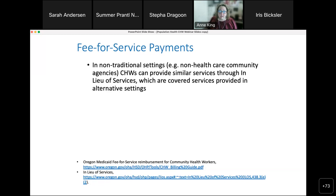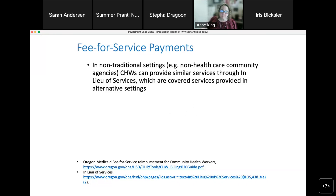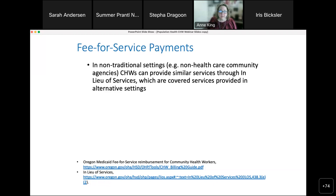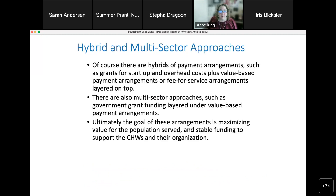In non-traditional settings like non-healthcare community agencies, CHWs can provide services through fee-for-service via what's called 'in lieu of services' — covered services provided in an alternative setting. An example is a CHW providing health promotion or disease prevention activities with a homeless member at a homeless camp. This is an emerging payment methodology with quite a lot of information available online.